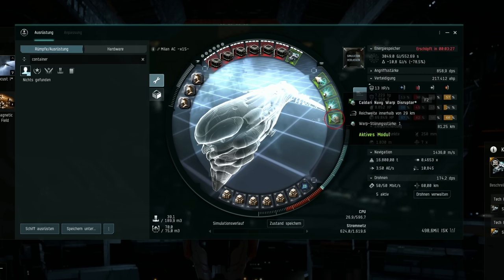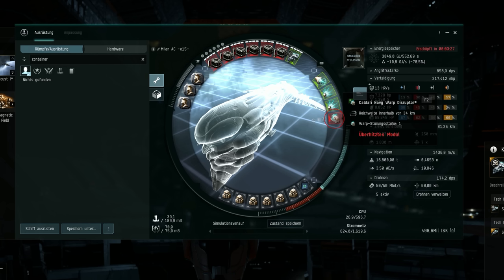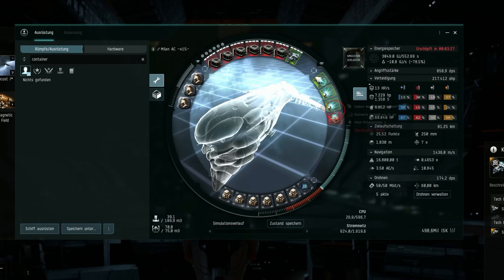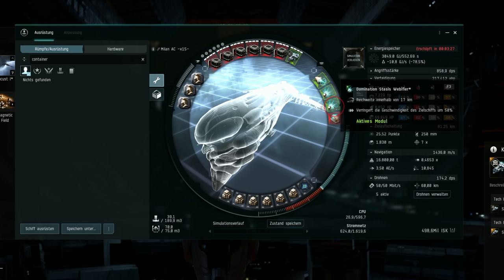If I overheat the warp disruptor I can lock onto targets that are 34 kilometers away. Look at this. If I overheat the webber with that Skirmish support... By the way, my Skirmish skills are not that good and I use T1. I think it can go even further. I can web targets that are 22 kilometers away.